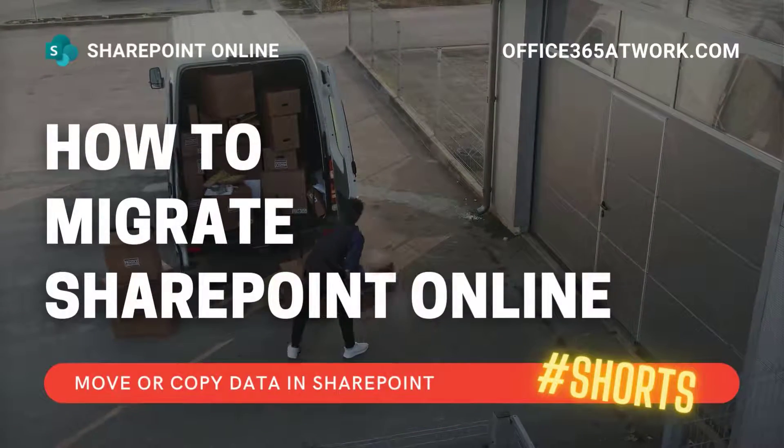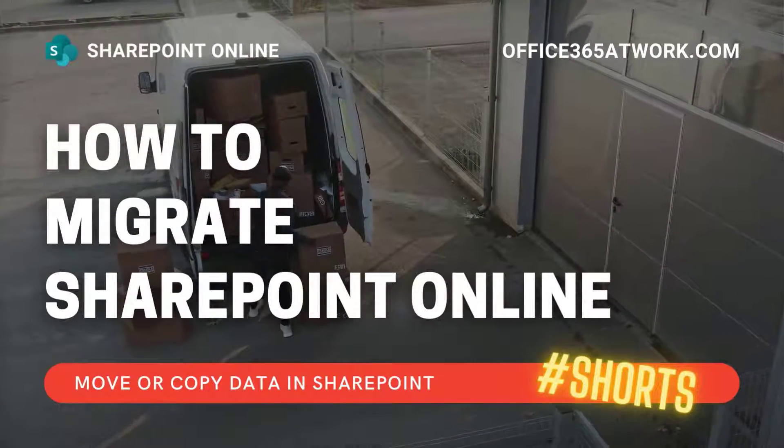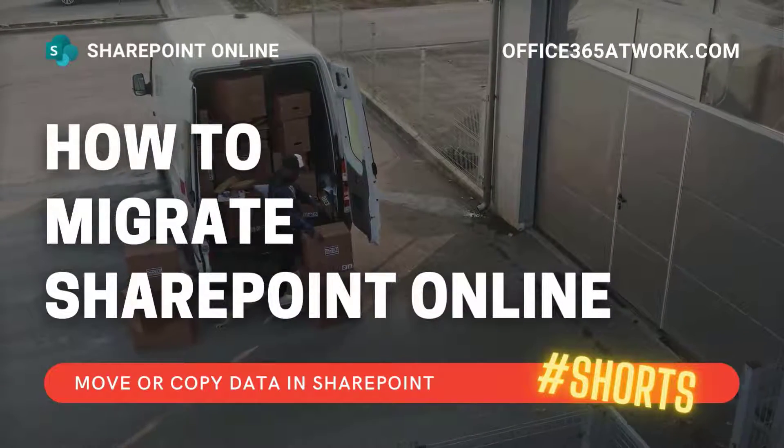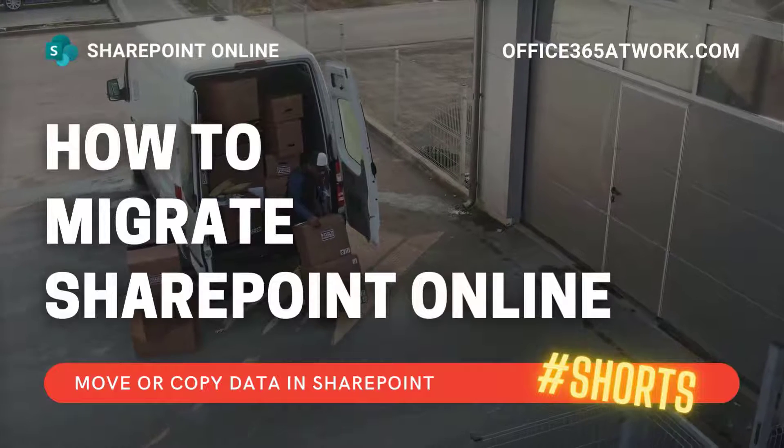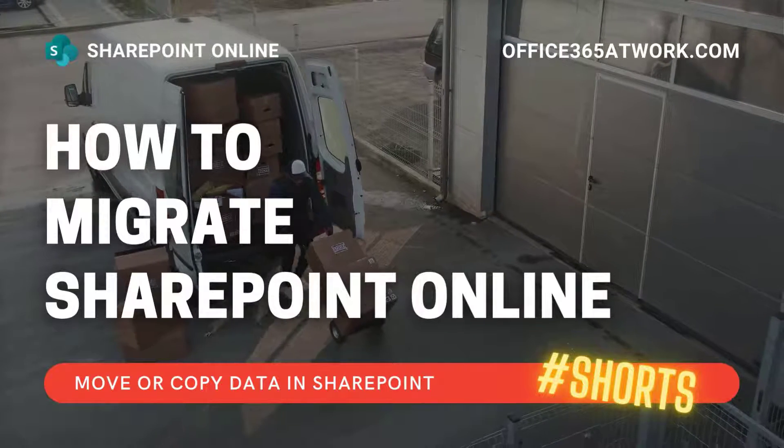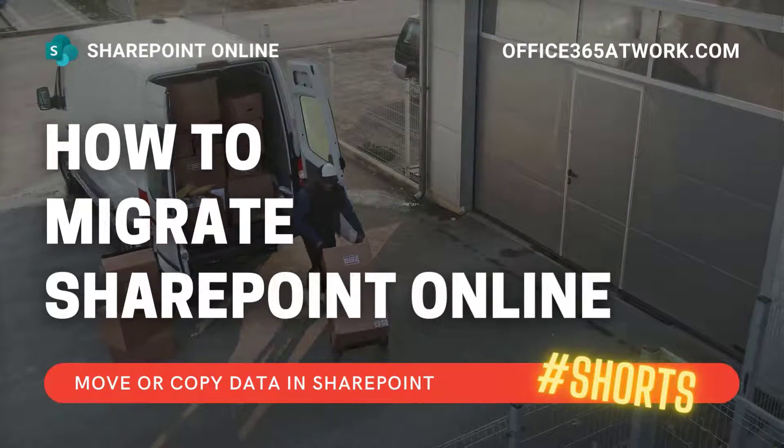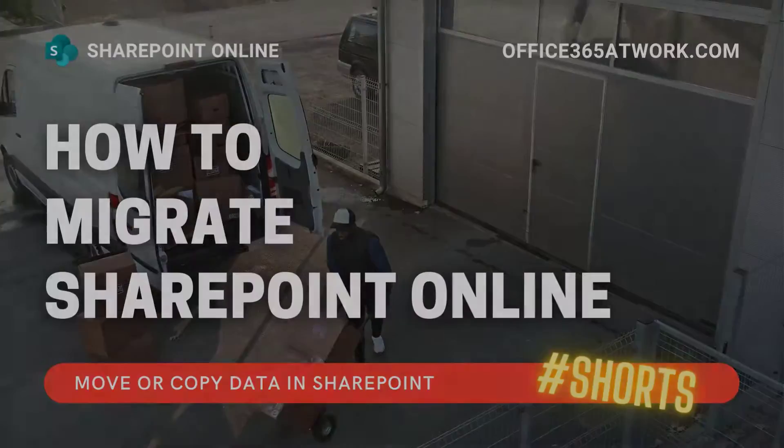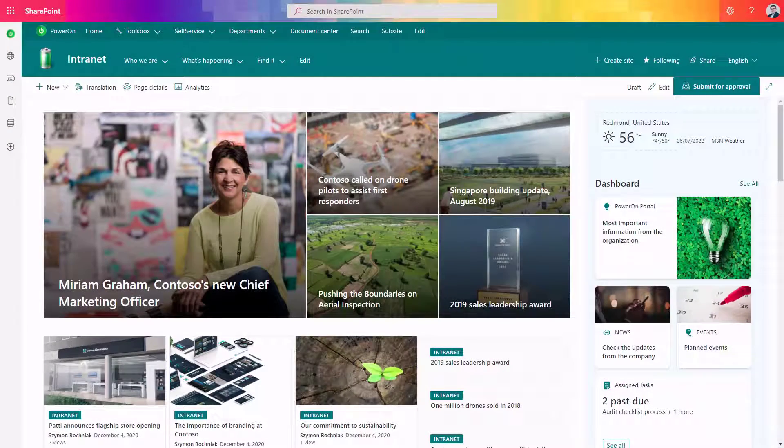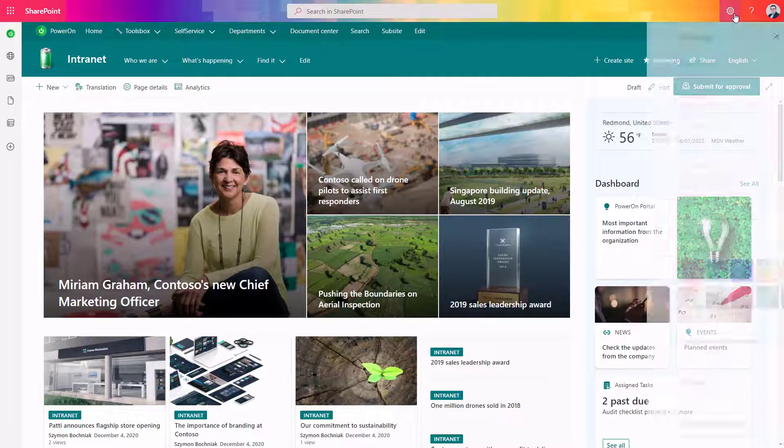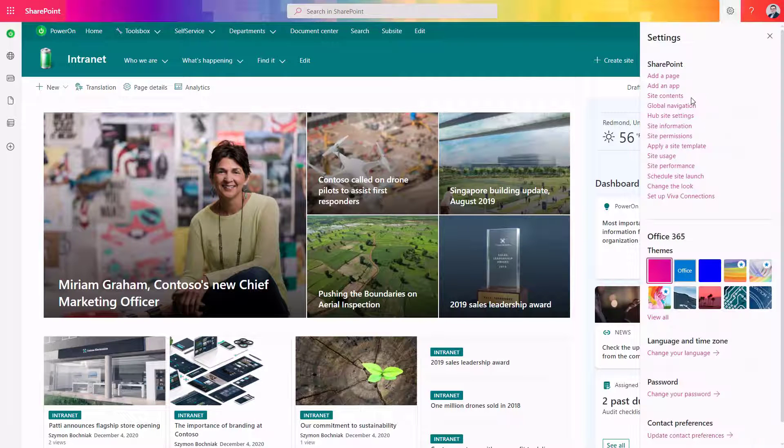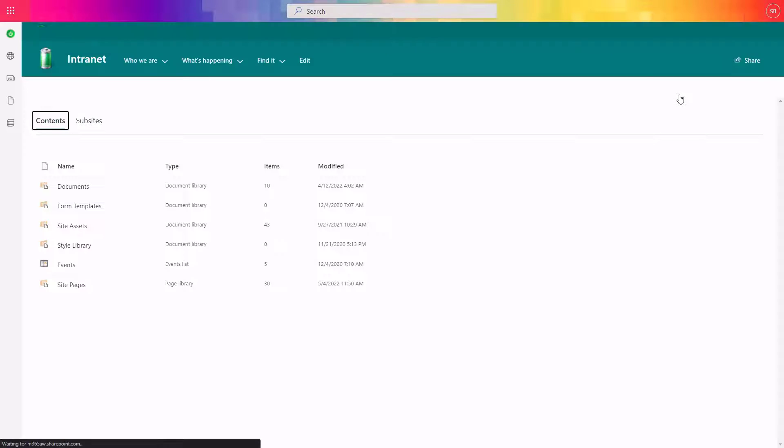Do you need to migrate data across SharePoint sites? Learn what features are offered by SharePoint Online to move data across its structure. If you are working with SharePoint Online, sooner or later it will become your native space where most of your data is hosted.